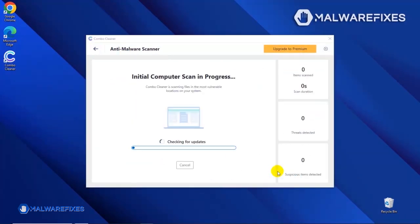The tool will start updating the database. Please let it complete the download proceedings. This is necessary to scan and remove recent malware threats. Downloading and installing the updates may take a while.